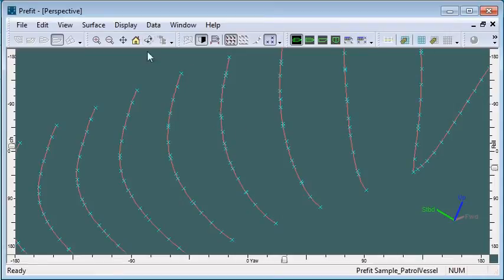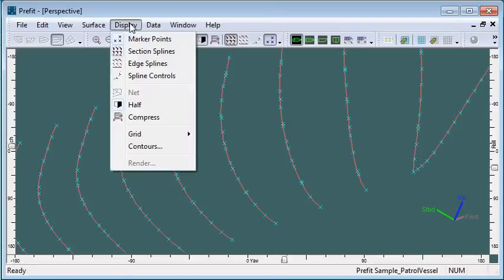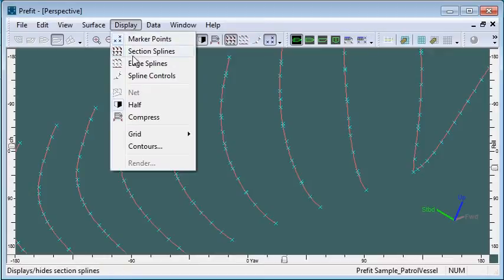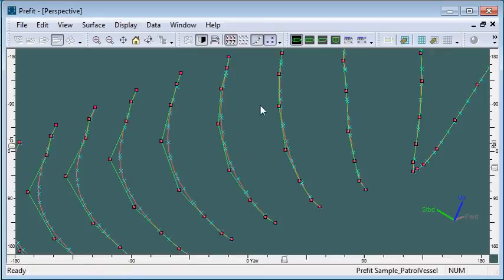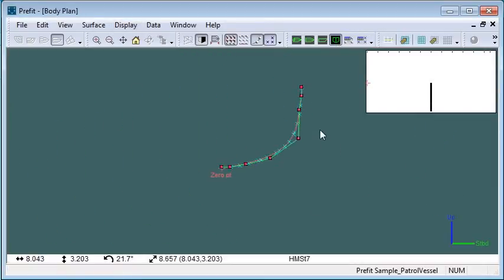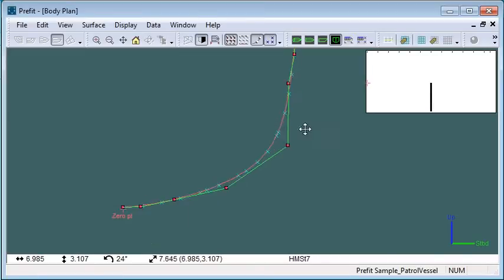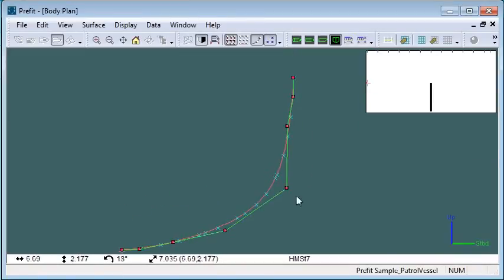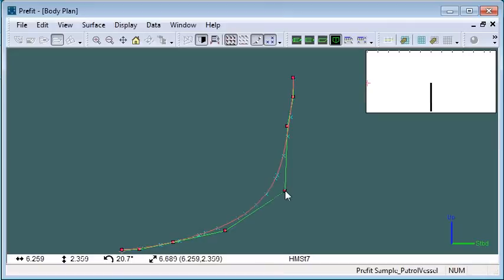If we wish to modify that initial fit, we can do so by turning on the controls. In the body plan view, we can inspect each station and fine-tune the fit if we'd like by manually moving control points.